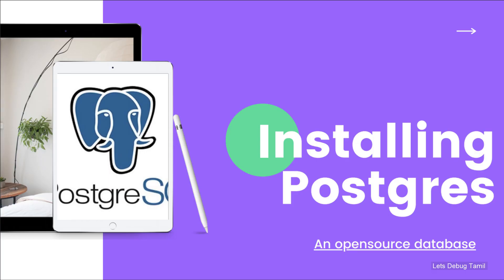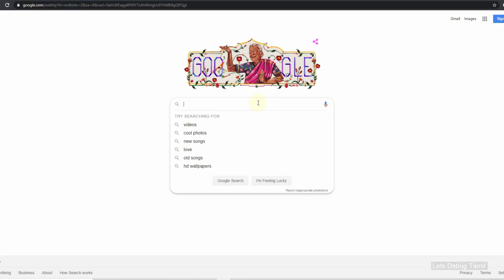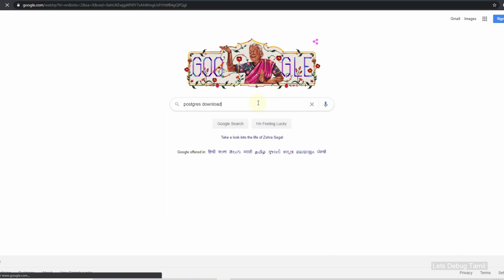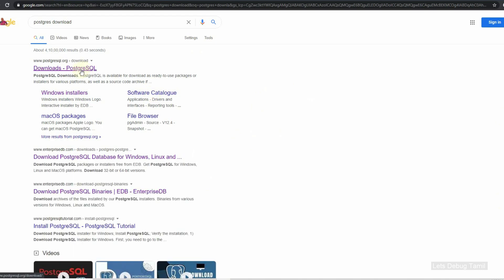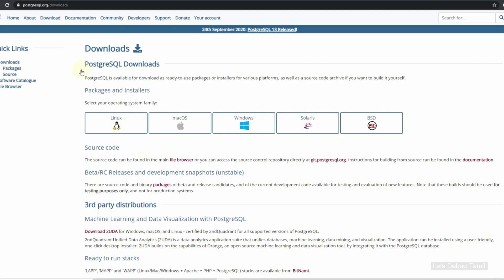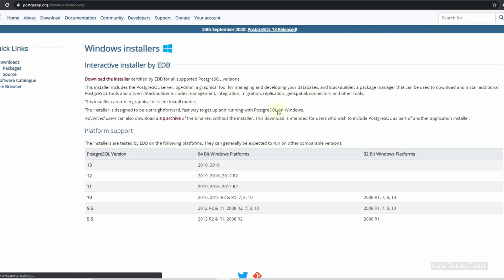First, we go to the Google page and search for Postgres download. Click Download, then choose Windows. You can select the Windows installer. Once it is Windows, select the installer page.